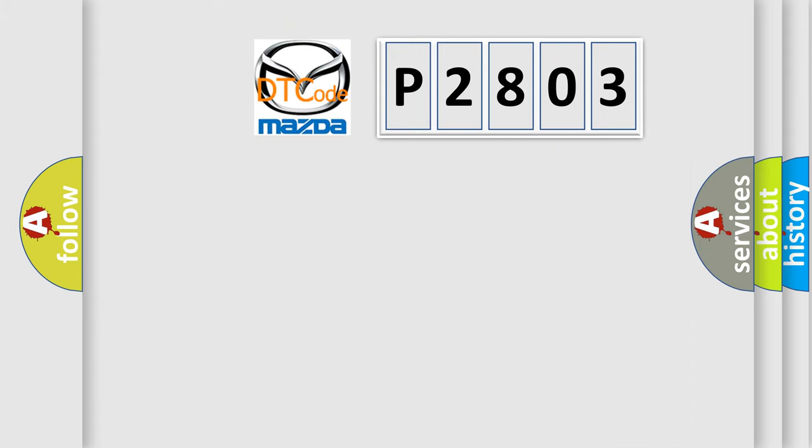So, what does the diagnostic trouble code P2803 interpret specifically for Mazda car manufacturers?